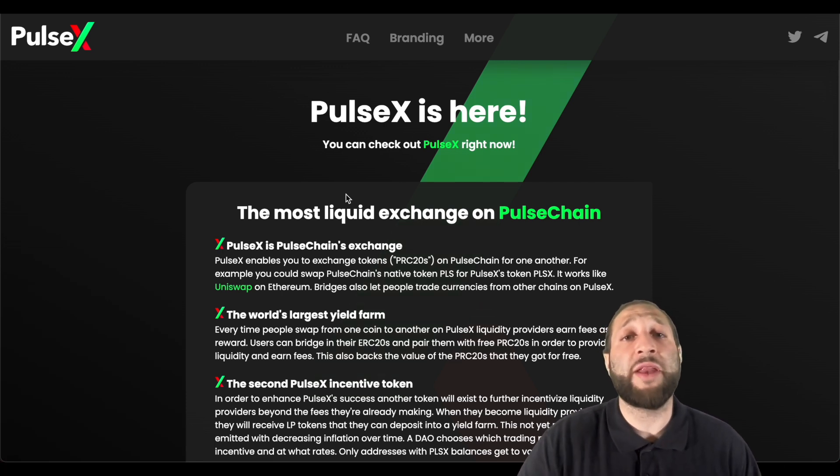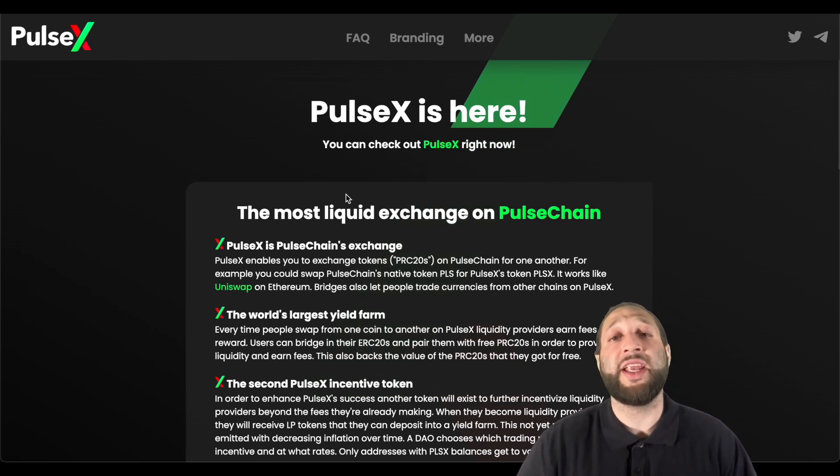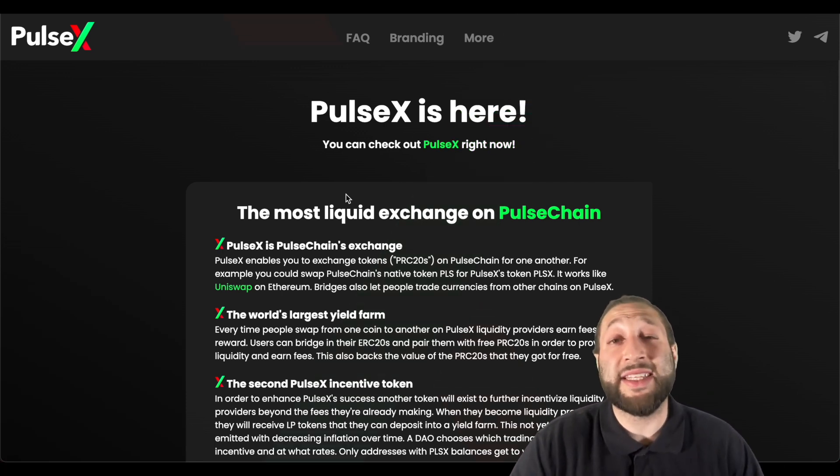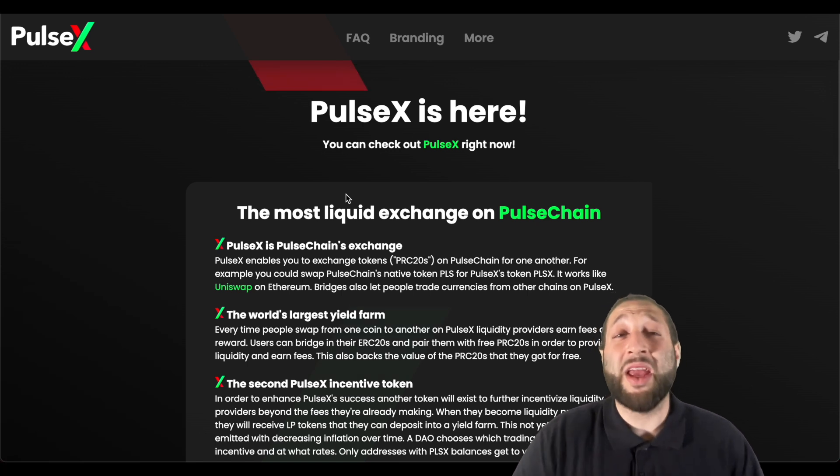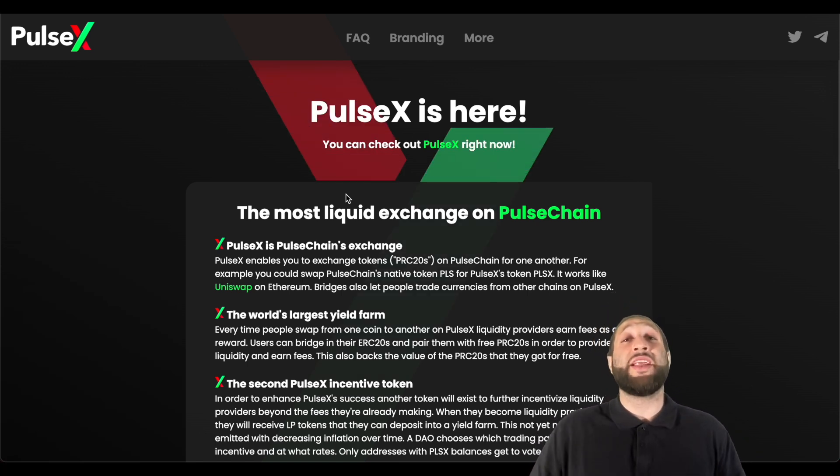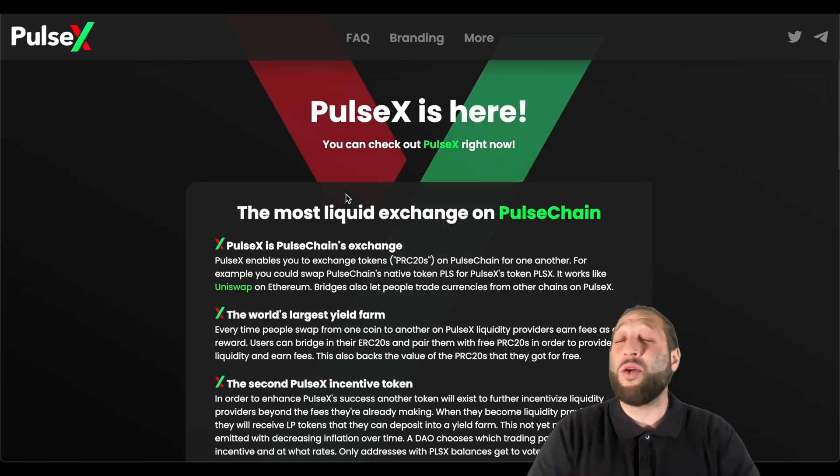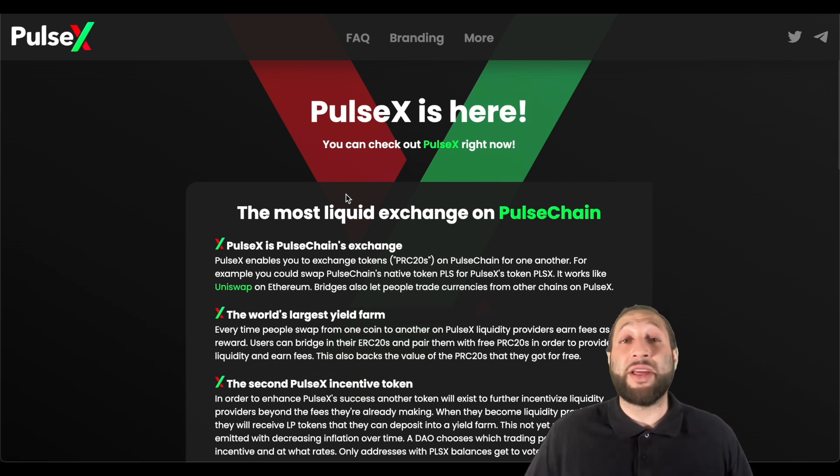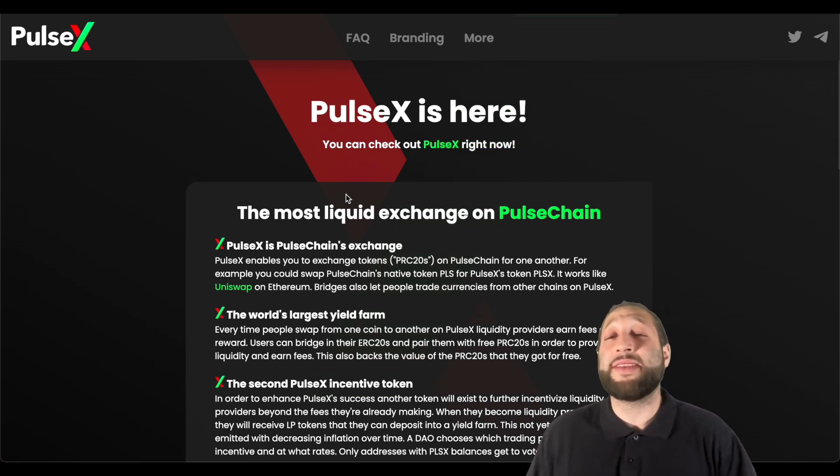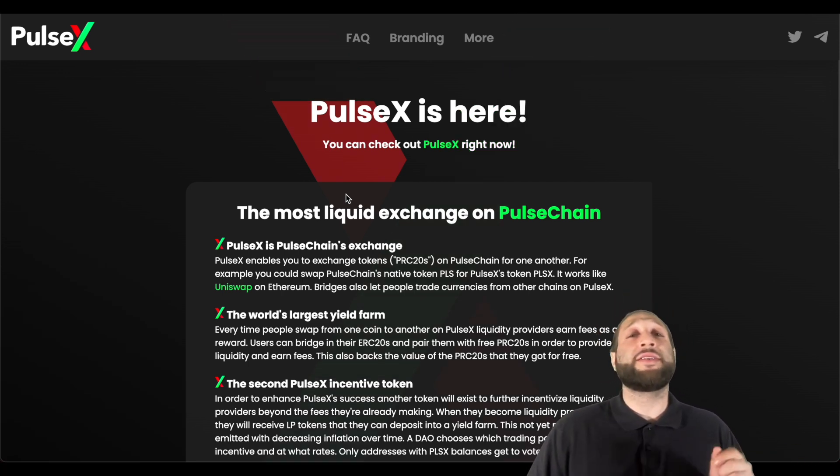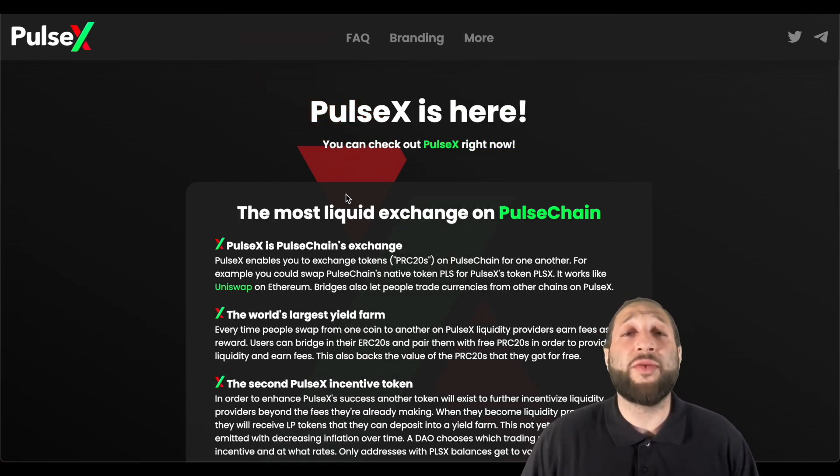Make sure to hit that subscribe button because we're going to slay the PulseChain network, the whole ecosystem. It's going to be crazy. We're going to go and celebrate. We've been waiting for this day for a long time. Enjoy the rest of the day.